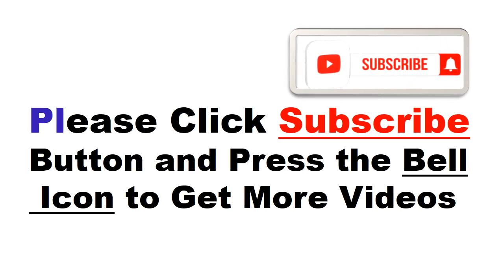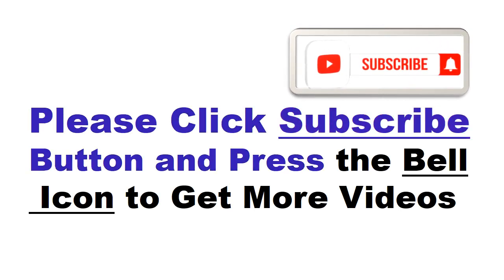Please click subscribe button and press the bell icon to get more videos and other information.